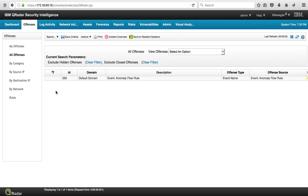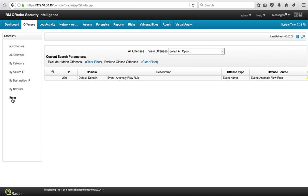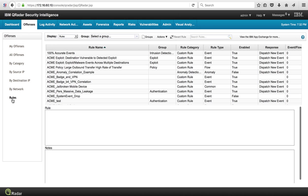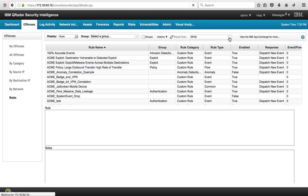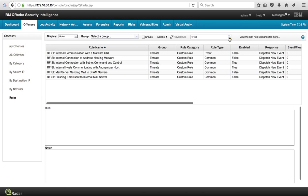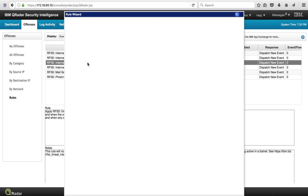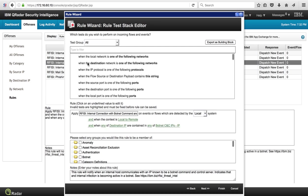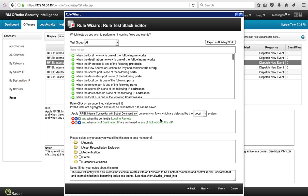So we go to the Offenses tab, we go to the Rules, and we are going to look for that rule. And it was, let me look for it, R-F-I-S-I, and look for those other rules. And here they are, and this is the one that got added for us ready to work with that reference set that is being kept up to date by the other application.